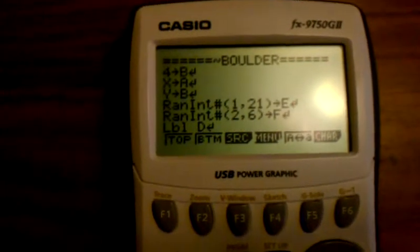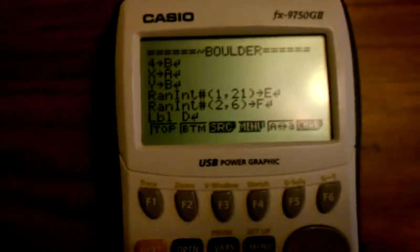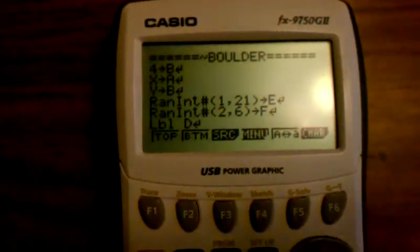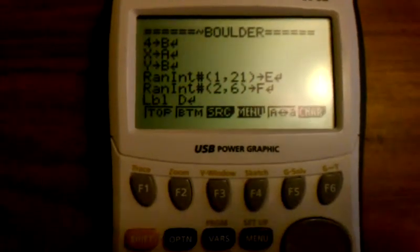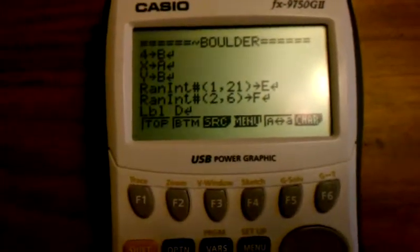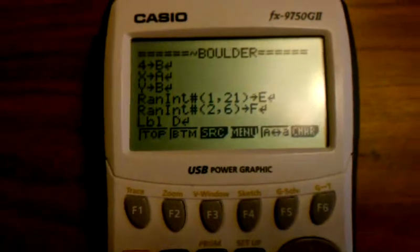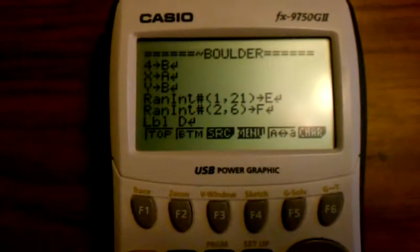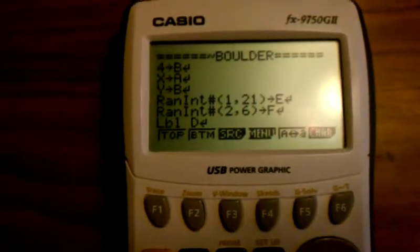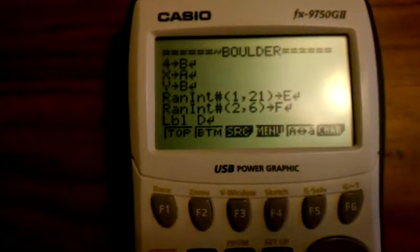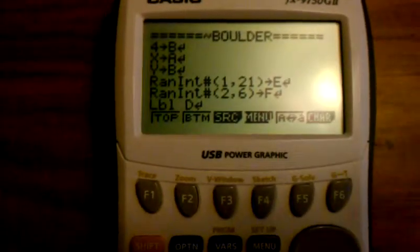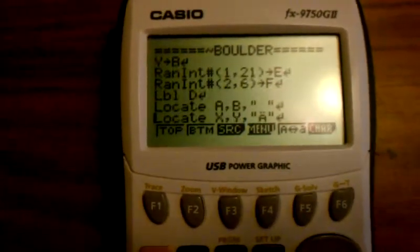Random Intel 1 to 21 — that's a column. E must be an object: E and F. You always gotta assign two variables to one object, so E would be the column and F would be the row — column 1 to 21, row 1 to 7. So then you go to label D — that's when it starts.